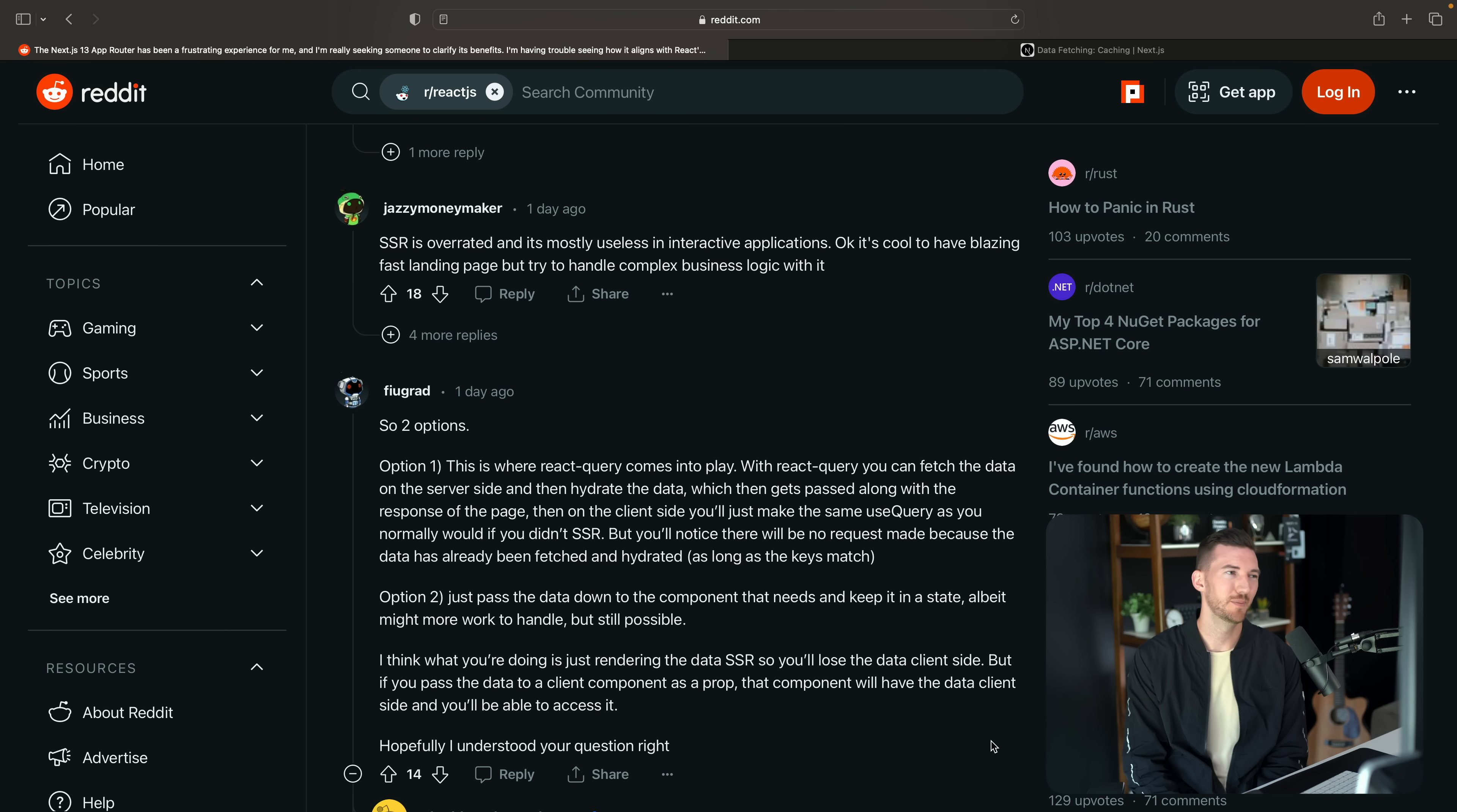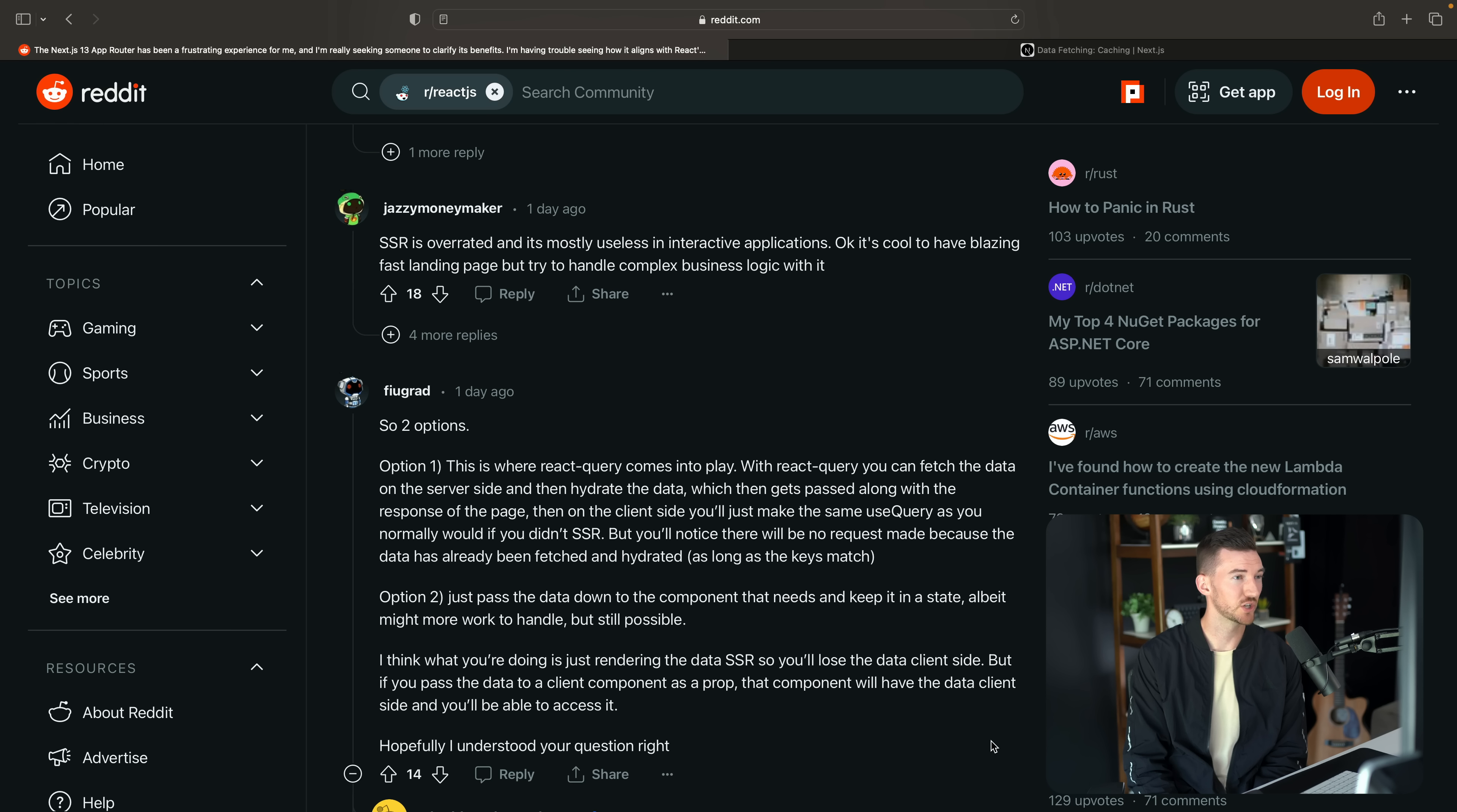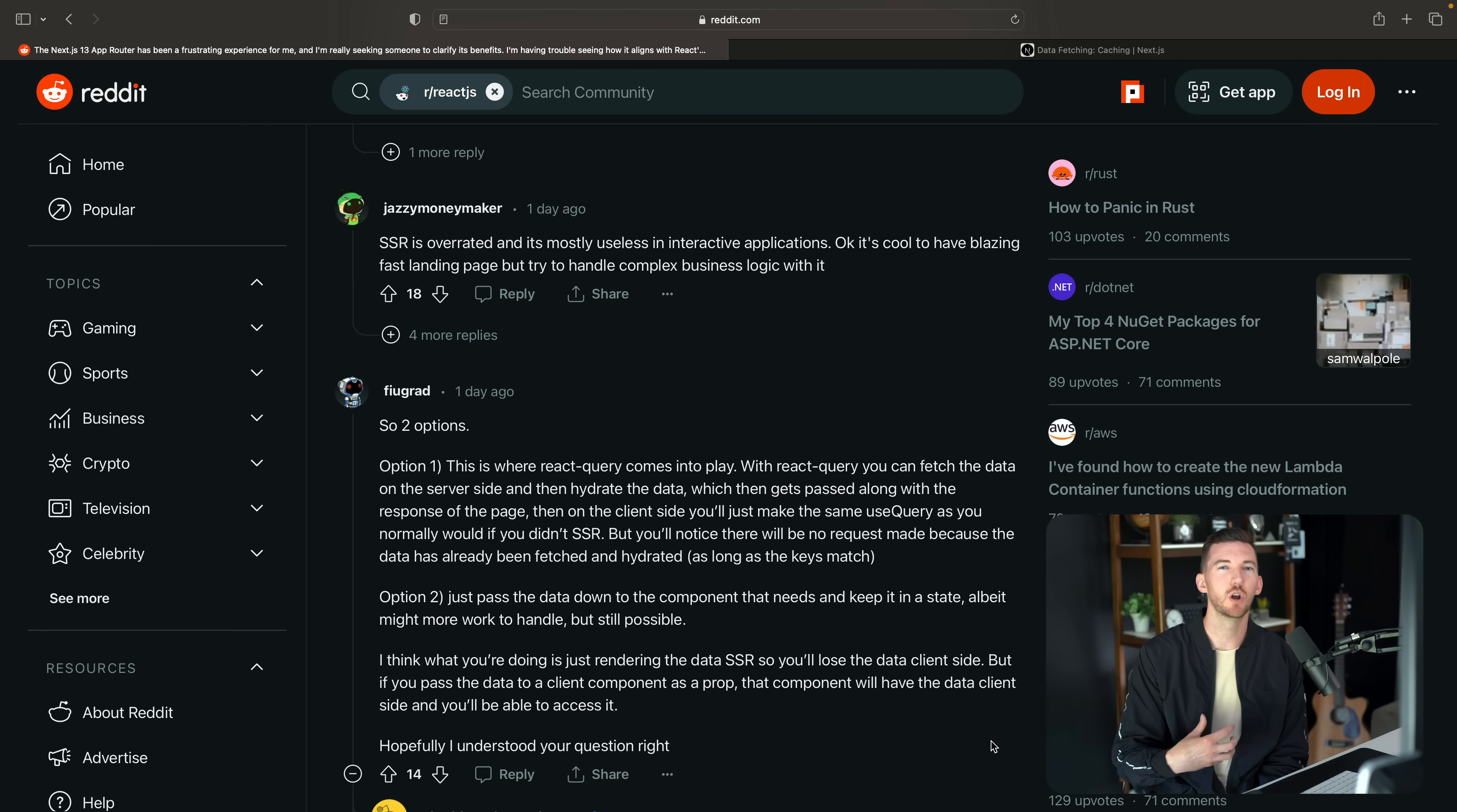More comments. Let's see from Jazzy Moneymaker. SSR is overrated and mostly useless in interactive applications. It's cool to have blazing fast landing page, but try to handle complex business logic with it. So I think this sentiment is from folks who've been building a lot of client side only React applications who are still trying to understand the value of the React application owning more of the server.